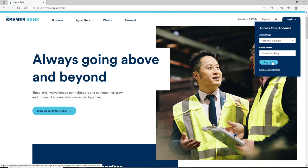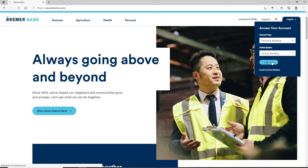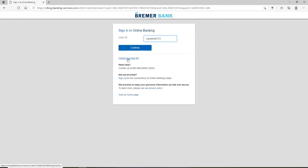click on login. On the next page, you'll need to enter your user ID that is associated with your Bremer Bank account. Type it in the text field and click on continue. In case you've forgotten your user ID, click on forgot user ID and follow the instructions to look for your user ID.